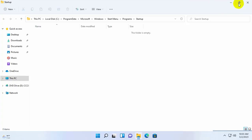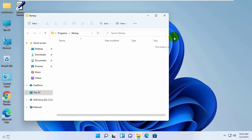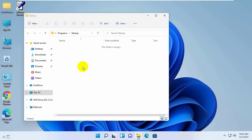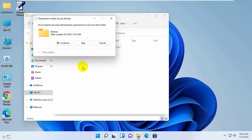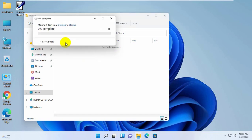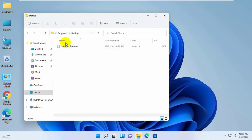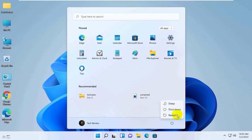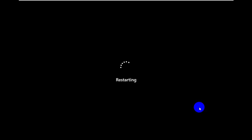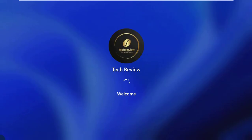After opening the Startup folder, drag and drop, or copy and paste, the ctfmon shortcut from the desktop into this folder. Click on Continue. Now close this window and restart the computer. After restarting your computer, hope your problem is solved.